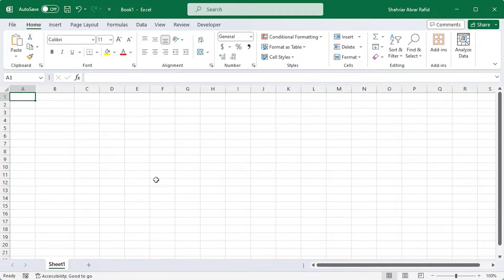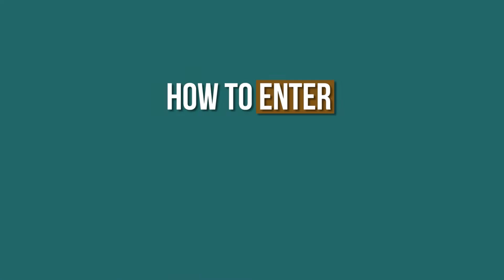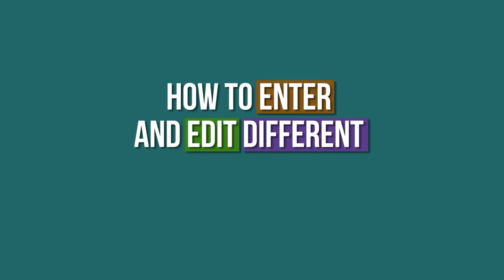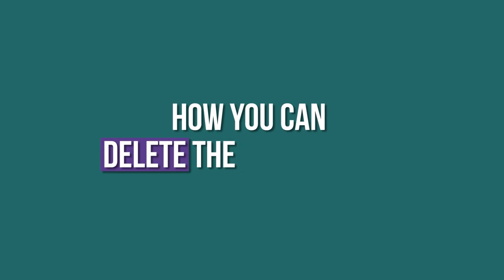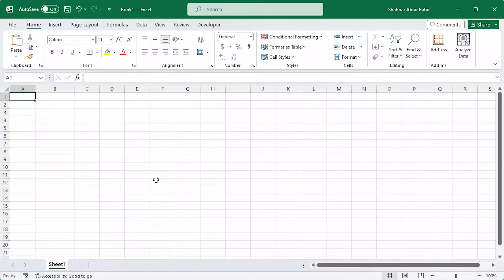In this short video, I'll cover how to enter and edit different types of data, and how you can delete the data as well.